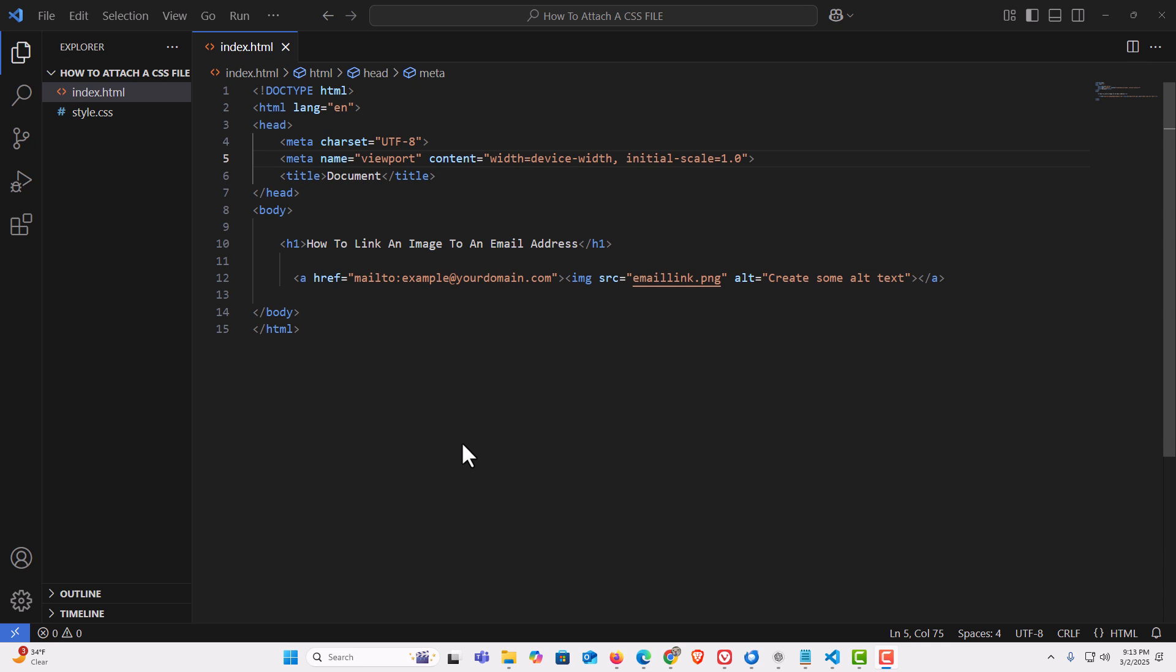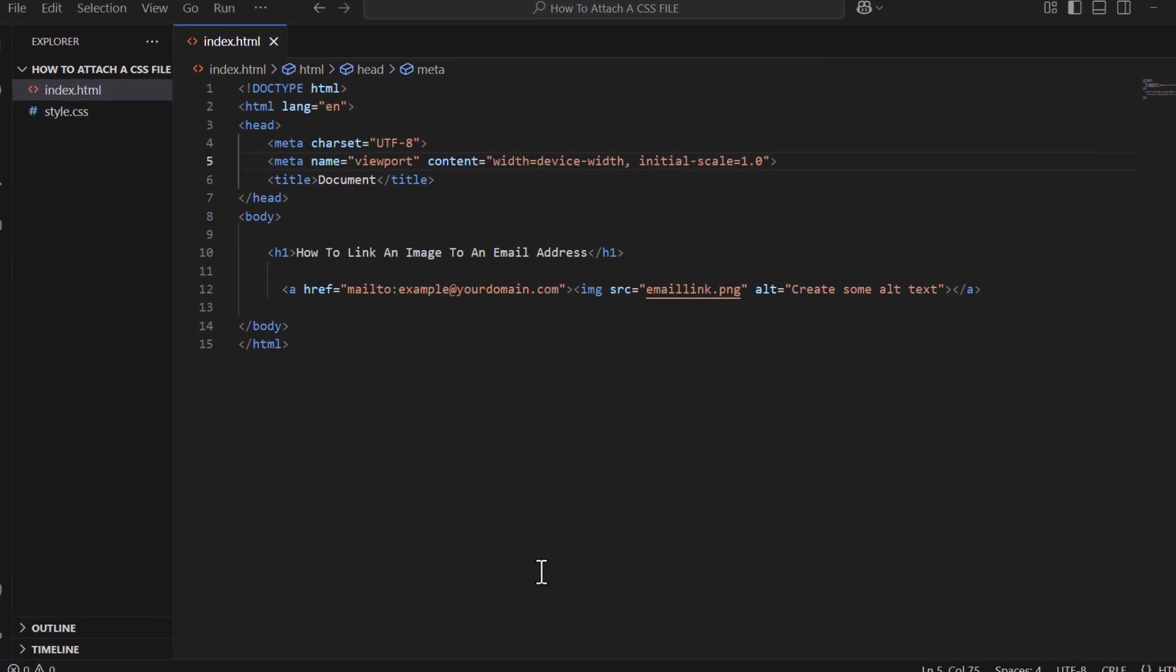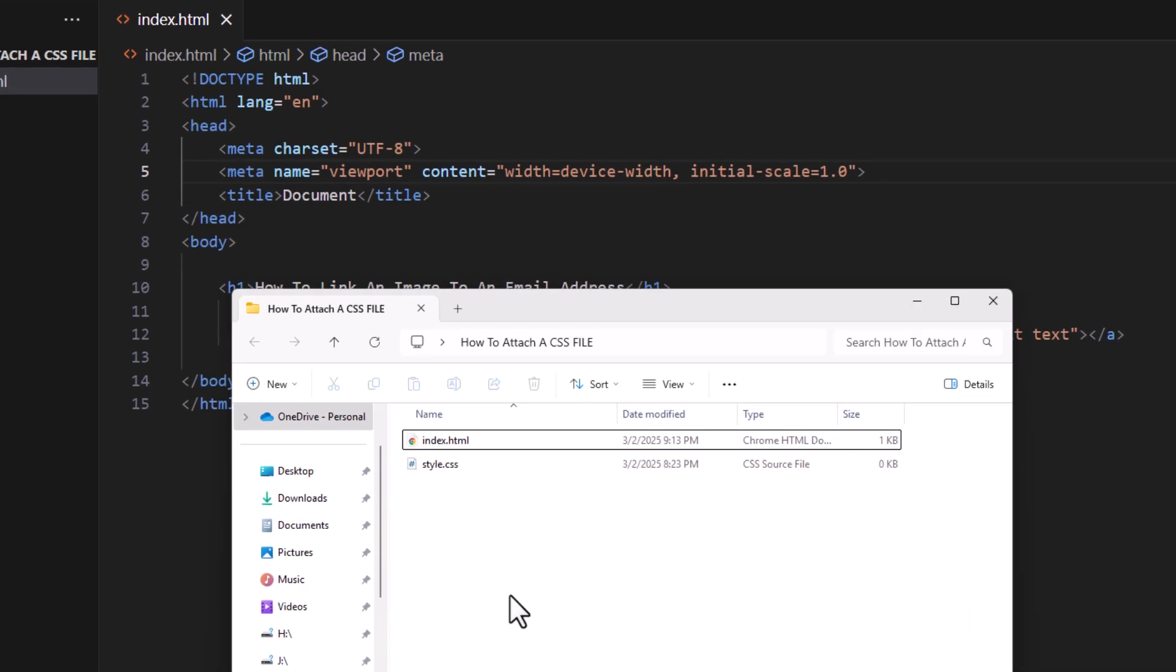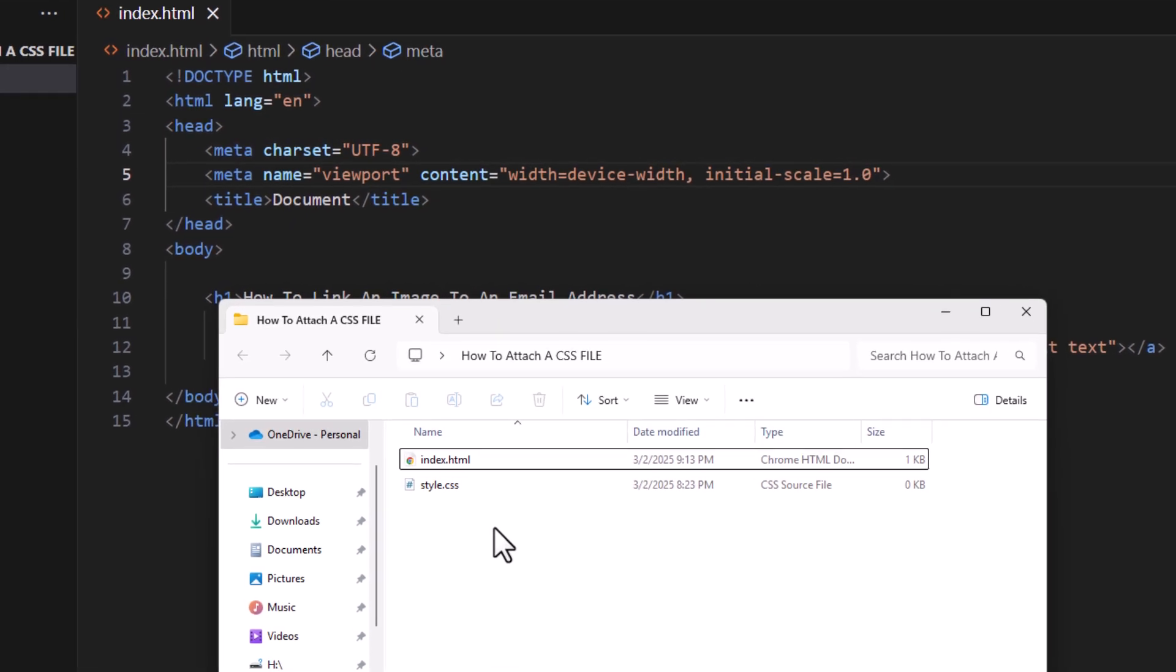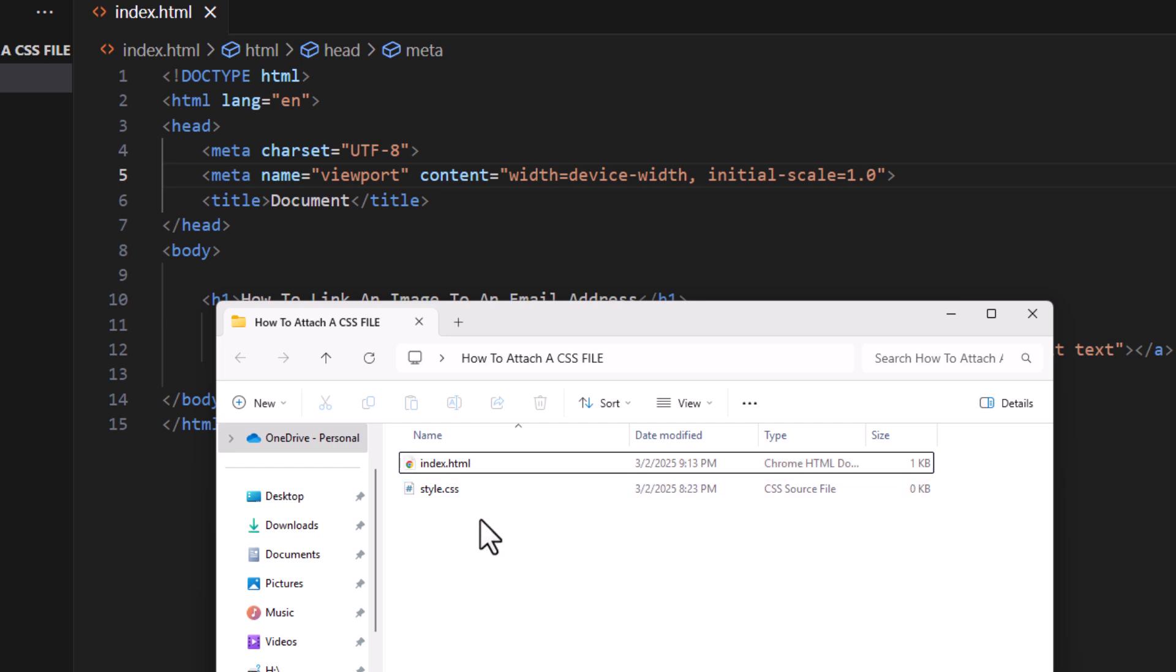To link a CSS file to your HTML file, I have a folder here with my files. As you can see, I have a regular HTML file and a CSS file. I'm going to show you how to link them if the files are separate like this, or if the CSS file is in a folder. I'll show you both ways.